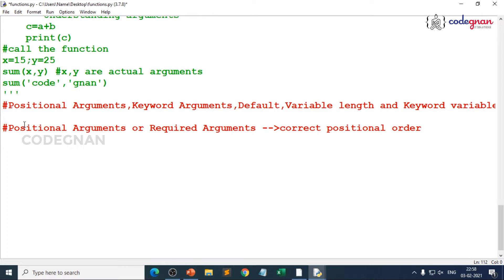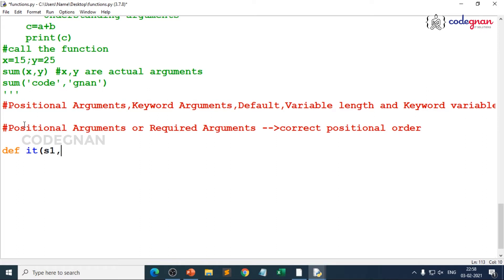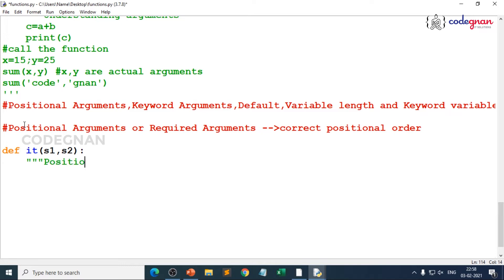Let me create a function with the keyword def and I create my function name as it. I just pass some arguments like s1 comma s2. My function name is it and I am trying to pass two arguments. My doc string is basically positional arguments demo. You can create your own ways, it is up to you.